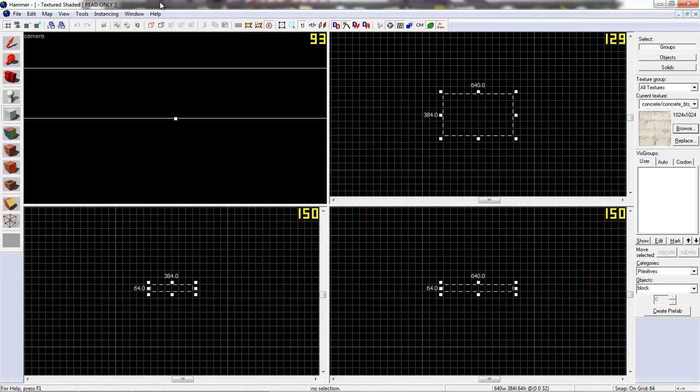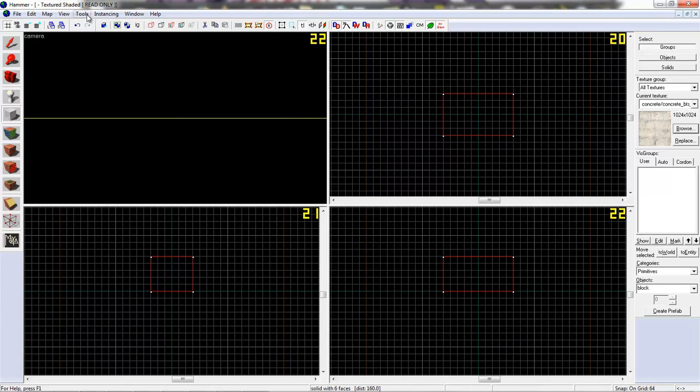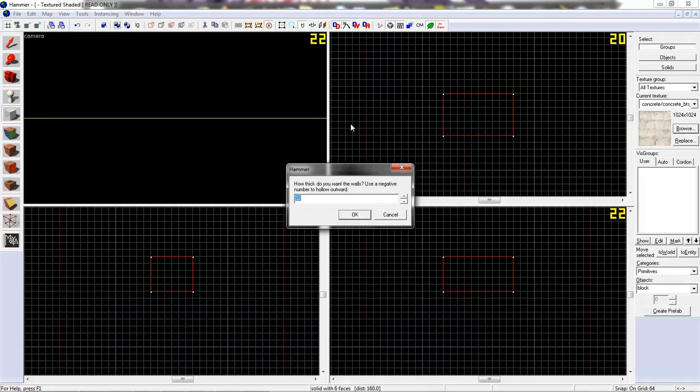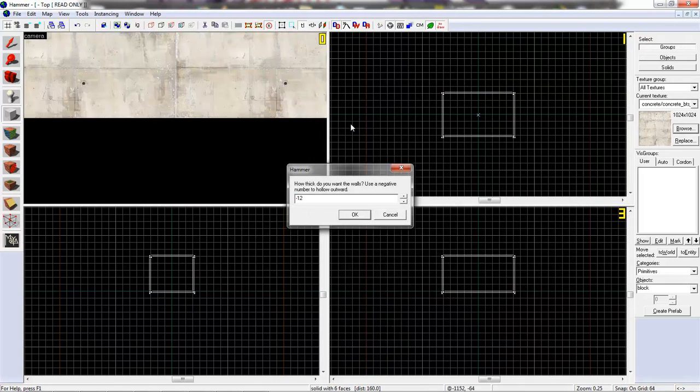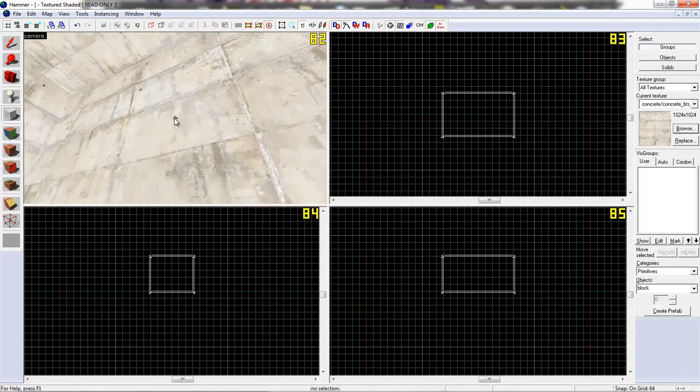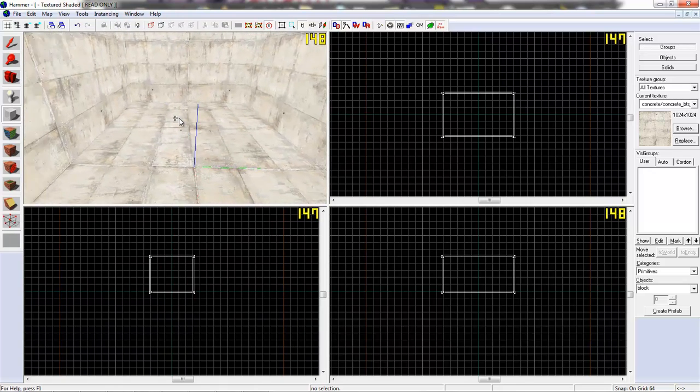Let's make a little room at first. Make hollow. Minus 12 for example. So, we got a nice little room.